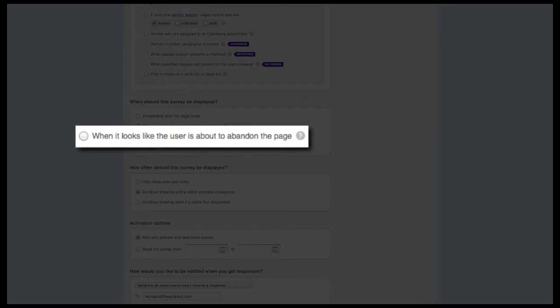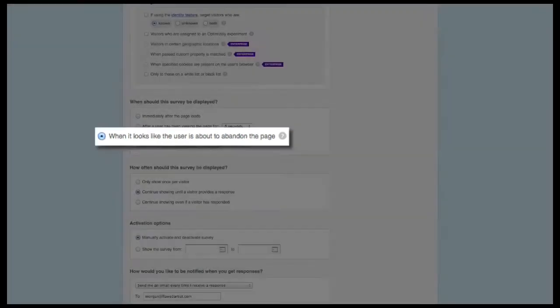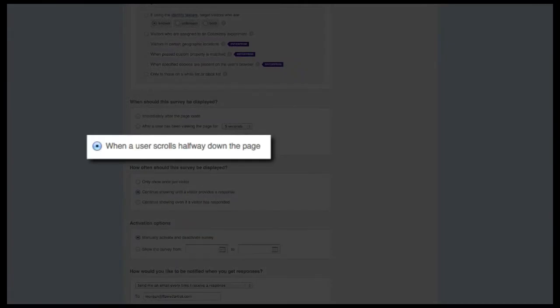The third and most popular option is only available to our professional and enterprise members and allows you to target visitors who are about to leave the page — sometimes referred to as the exit survey option. It's invaluable for investigating pages with a high bounce rate or shopping cart abandonment. The fourth and final option allows you to fire the survey after a visitor has scrolled halfway down the page, a great option for pages with a substantial amount of information below the fold.